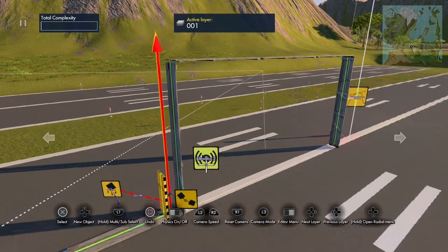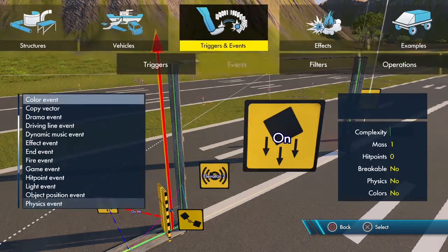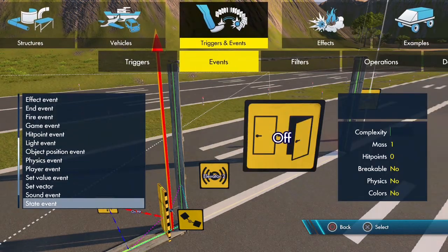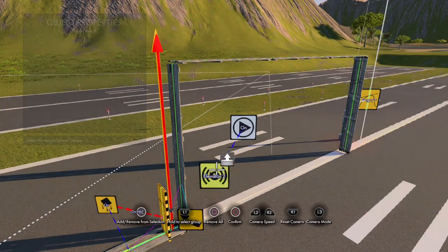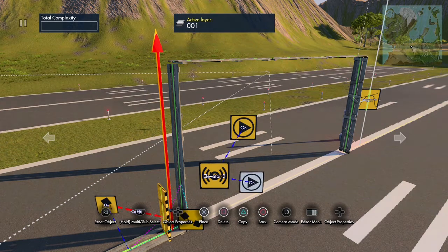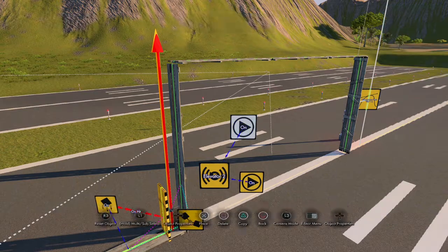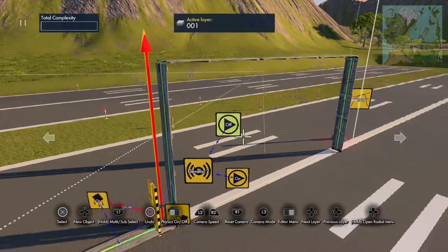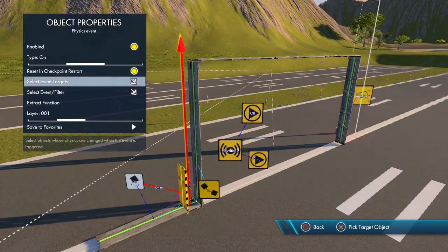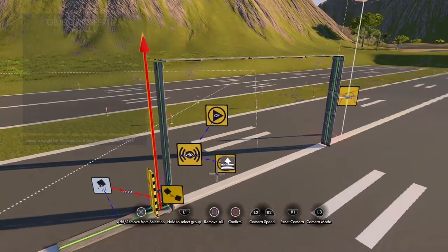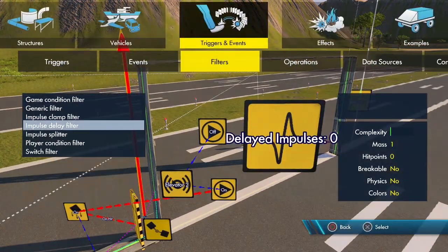Turn it off, make it static, and turn the volume up — I like things being loud. Now we need sound events. Go to Triggers and Events, grab a Sound Event to turn on the elevator, and then we need another one to turn off the elevator. Now, coming from the physics event, select Event Filter and go to the Sound Event — that will turn the elevator sound on.